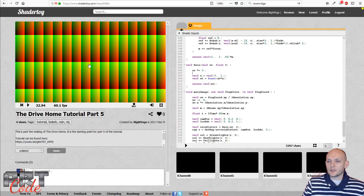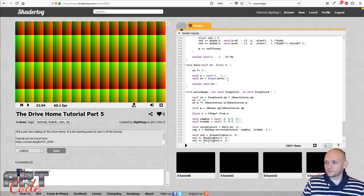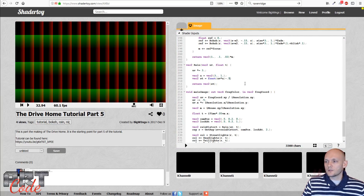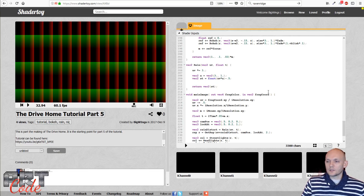My UVs inside the boxes go from zero-zero to one-one, but I don't want that — I want the box to go from -0.5 to +0.5. So I subtract 0.5, giving zero in the middle, -0.5 on one side and +0.5 on the other. Now we can start drawing a dot in the middle for our main drop.